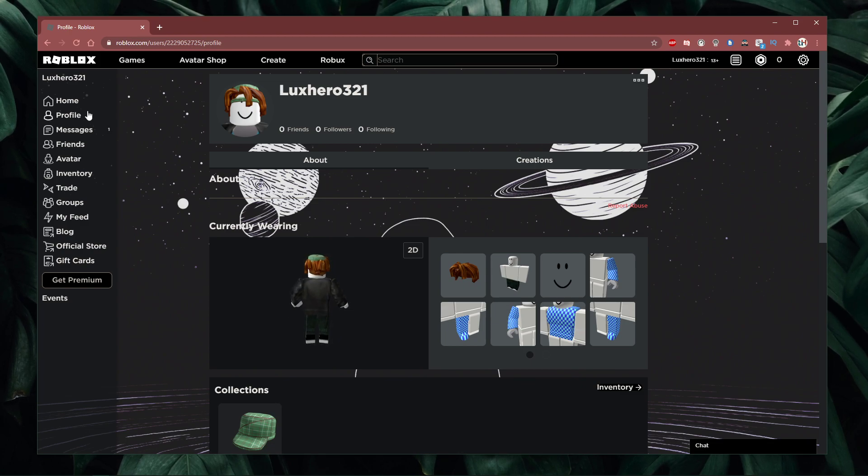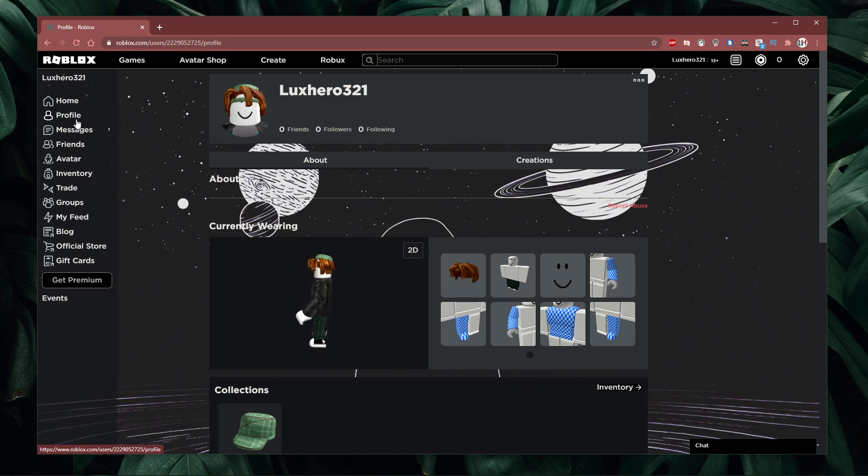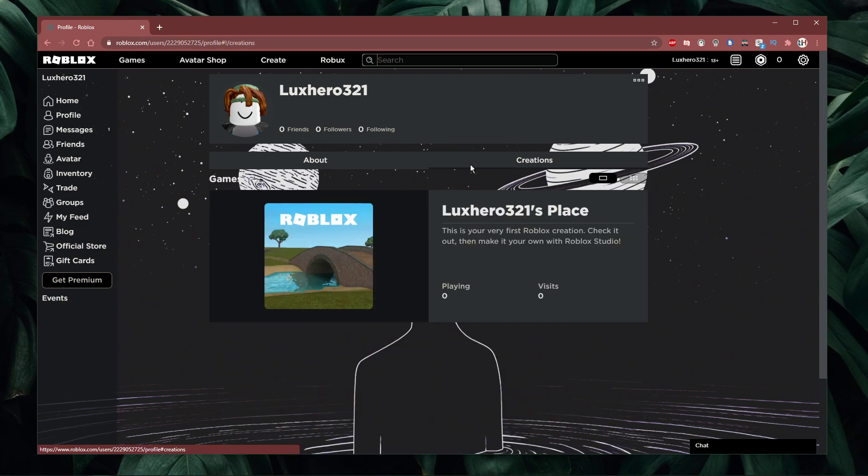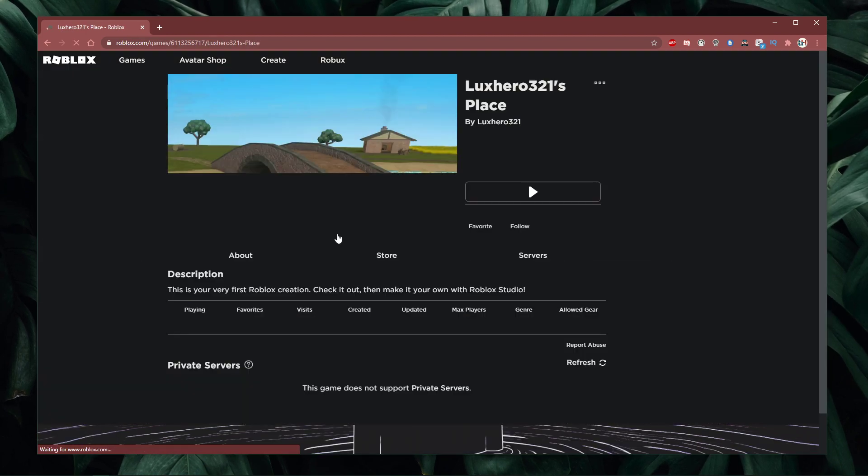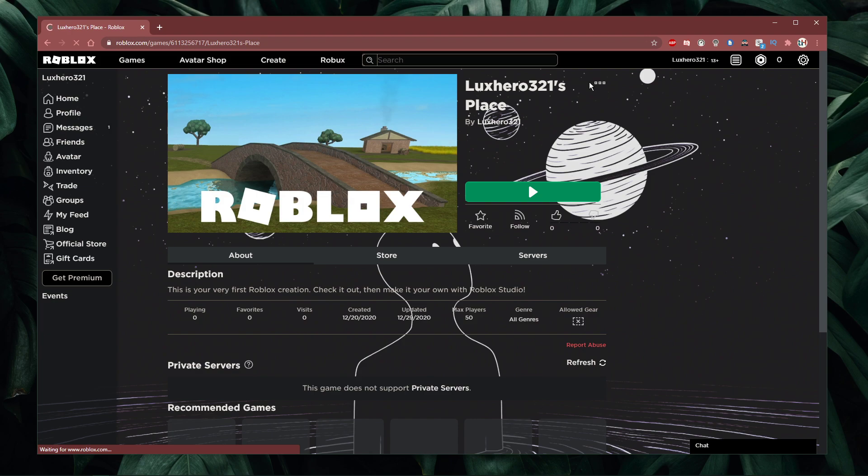First, navigate to your Roblox profile. Here select creations, and click on the creation which you want to edit.